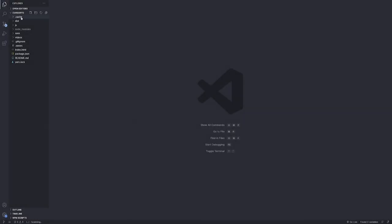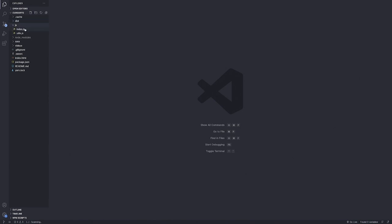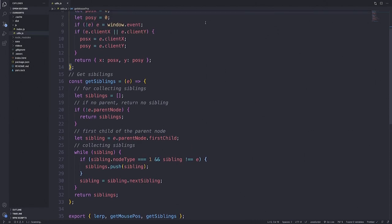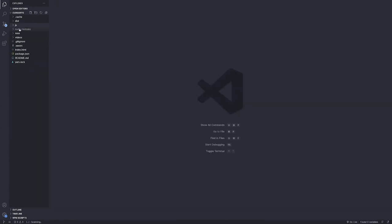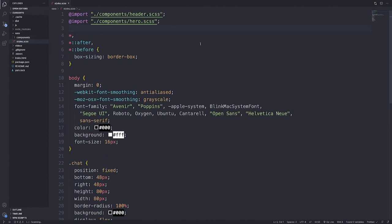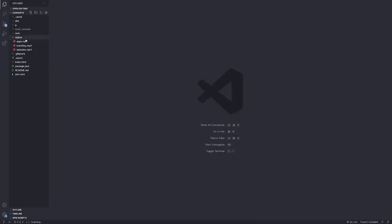So let's talk about the starter files real quick. We have the cache directory, which you don't need to worry too much about. We have the dist, which is the distributable folder where all of the build files go — whenever you need to host, that's where they'll reference. Then we have index.js, which is going to be our main JavaScript file, and utilities.js, which contains certain functions we'll reference while building cursor.js, such as linear interpolation, getMousePosition, and getSiblings. And then we have our SASS folder which contains our styles — we have styles.scss and we're also breaking down the styles through components for the header and the hero. When we build the cursor, we'll use a cursor SASS file. Next we have our videos folder, which contains apps, branding, and websites.